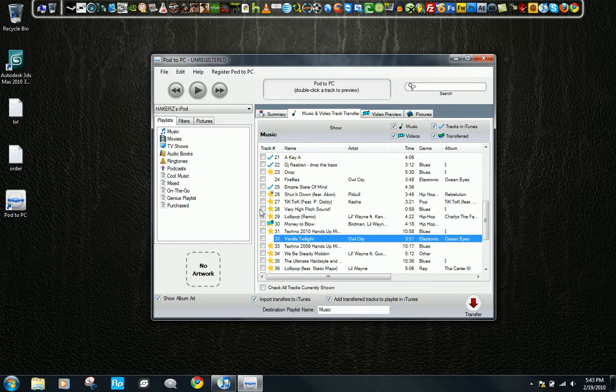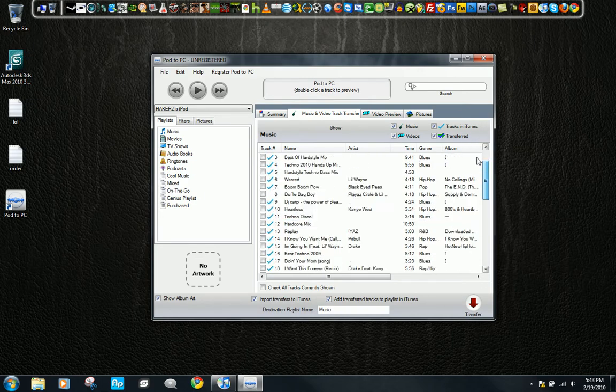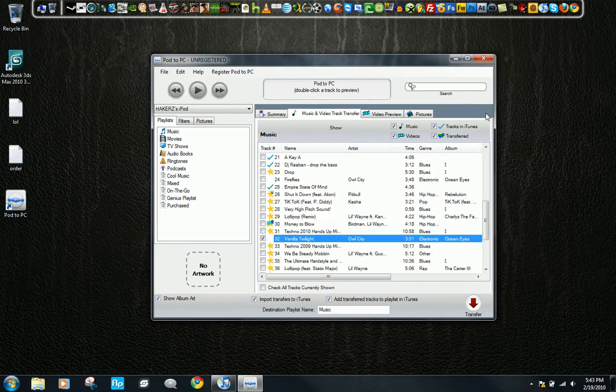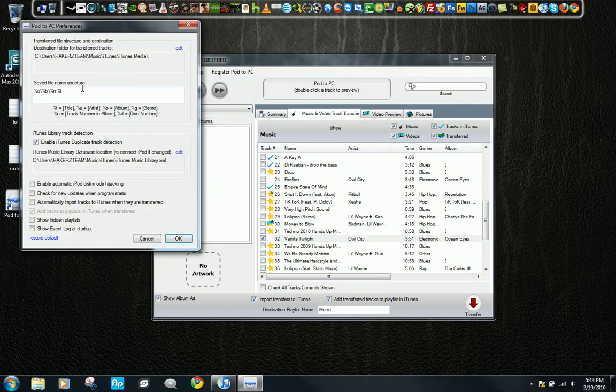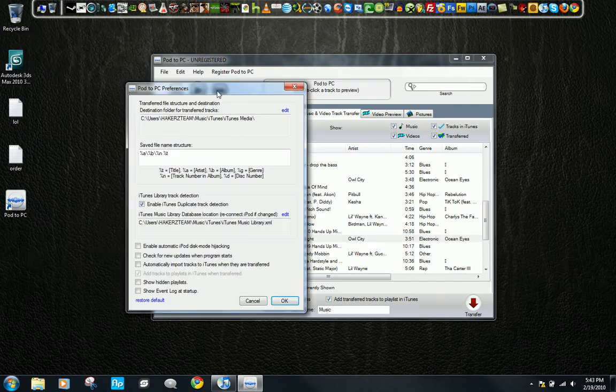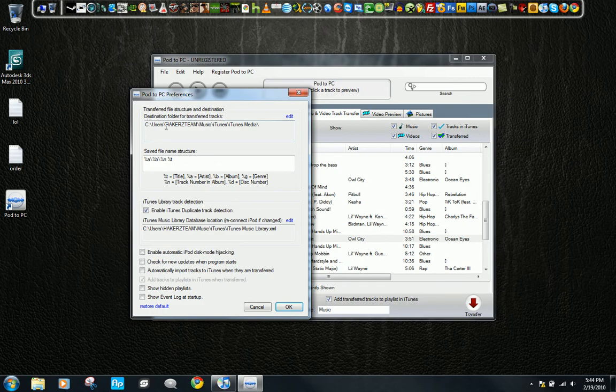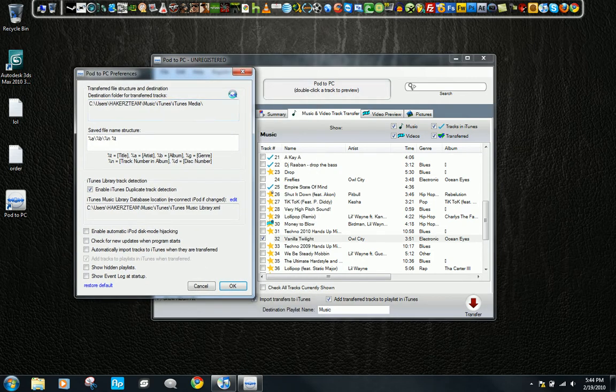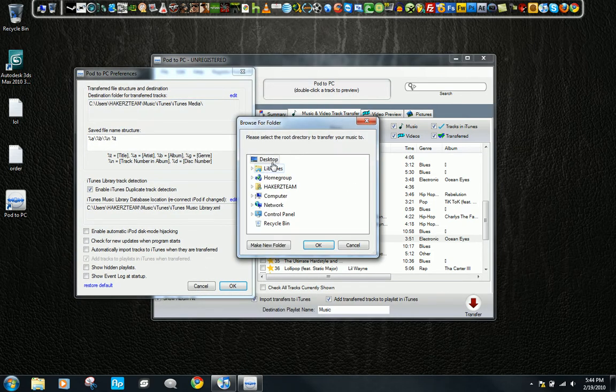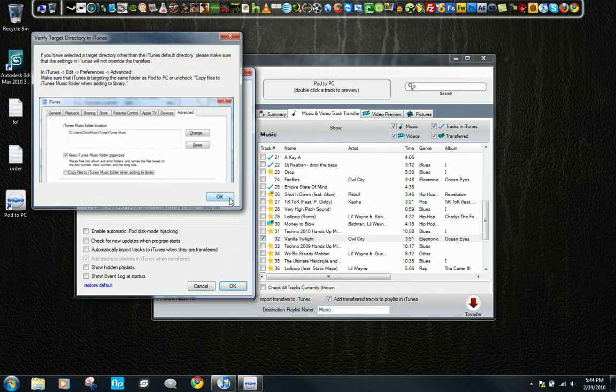So what you want to do is check all the songs that are not on your iTunes, and then just go to, you can either leave it at the main folder, which is your iTunes media folder, or you can change it to whatever you want. I'm just going to go ahead and select Desktop, and this will come up. Just hit OK.